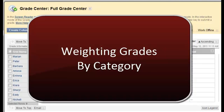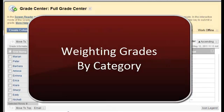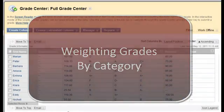When doing weighted grades, there are two methods: the first is by item, and the second is by category. We're going to show you them in separate videos. I'm going to do weighted by categories right now, and then we'll show you weighted by items.